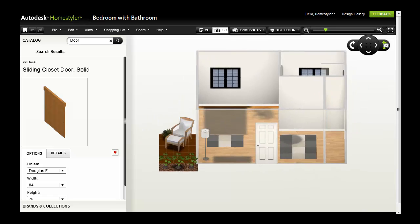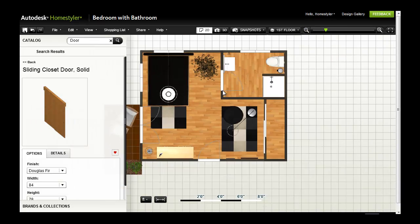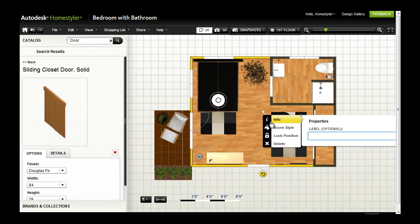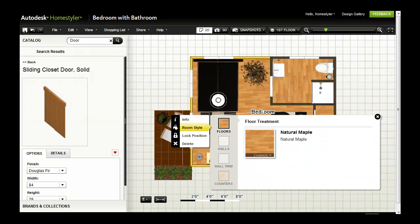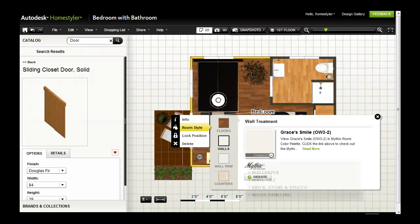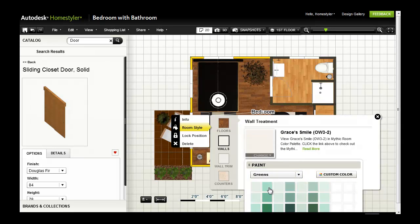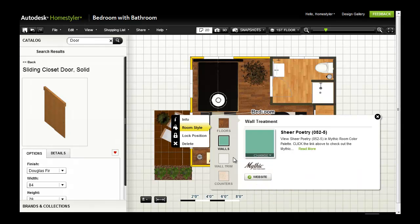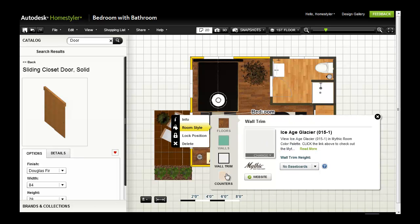Now I am ready to make some refinements to my design and see how these changes will impact the look and feel. When I click a room in the 2D view, the Info panel opens and provides several options. Clicking Info allows me to add a room label. Clicking Room Style allows me to view and change the room's flooring, wall treatment, baseboard color and height, and countertops for kitchen.